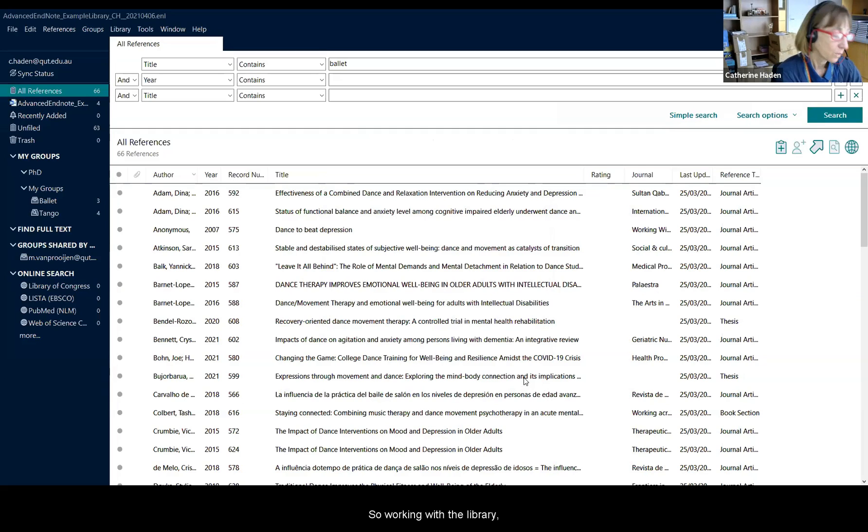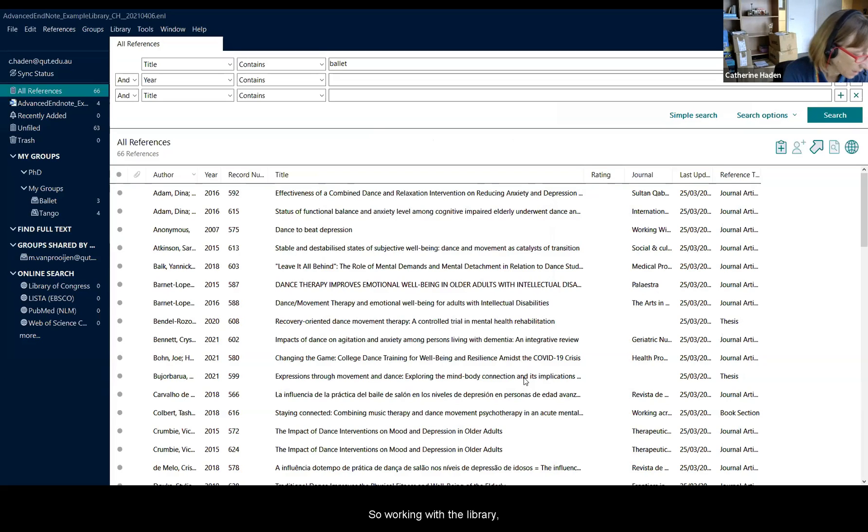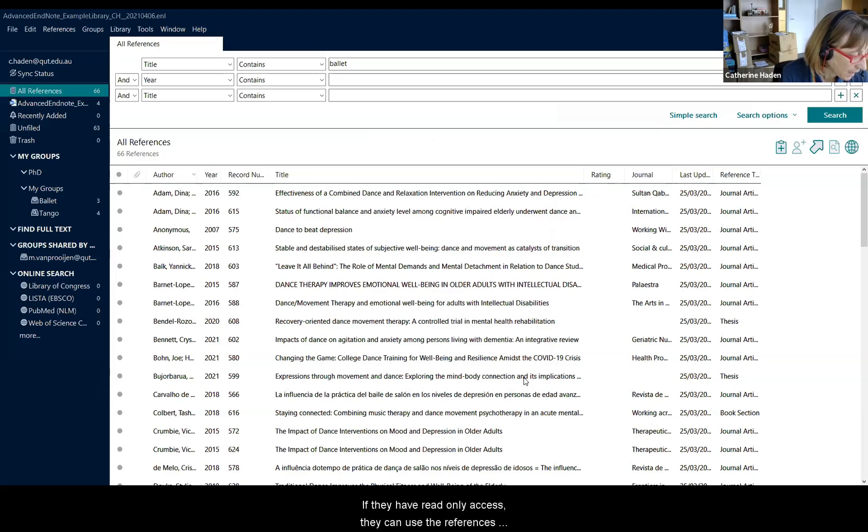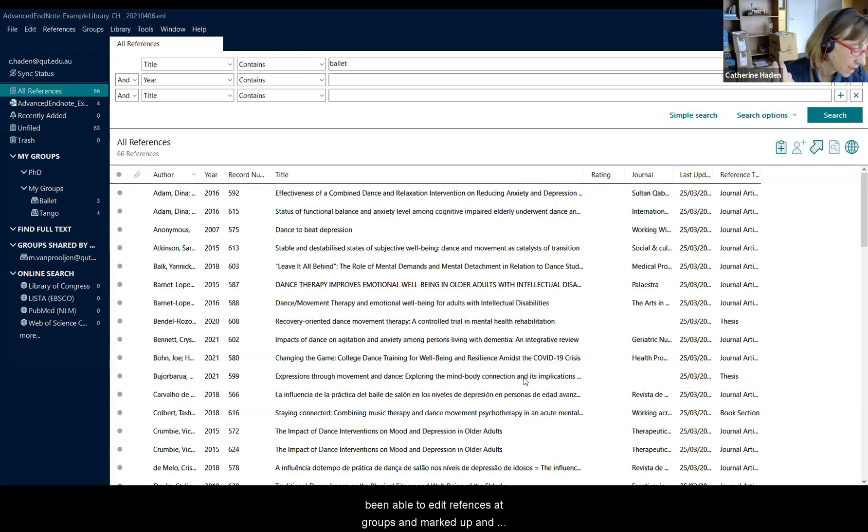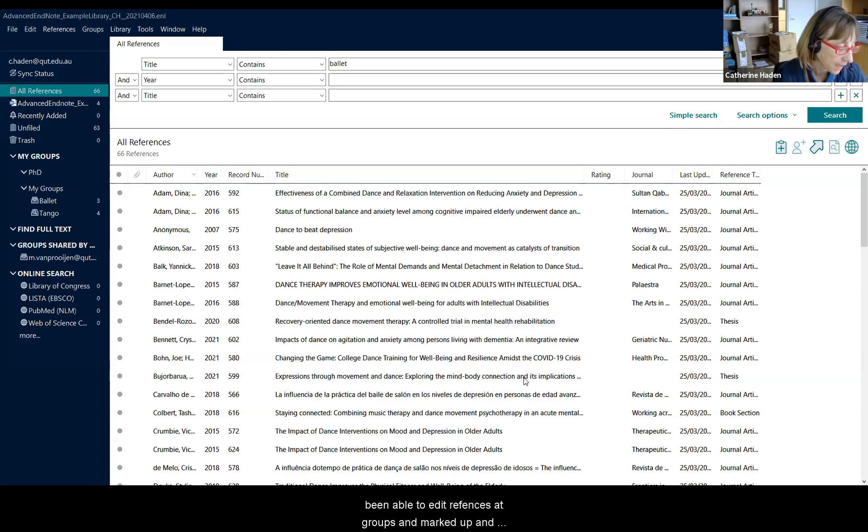So working with the library, if they have read only access they can use the references. But if I had given read and write access they would have been able to edit references, add groups and mark up and add PDFs.